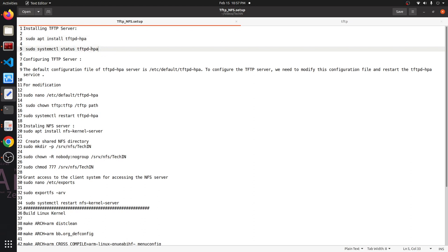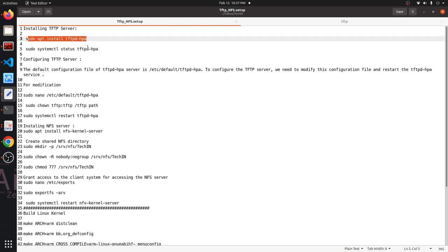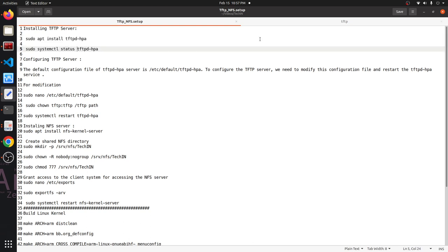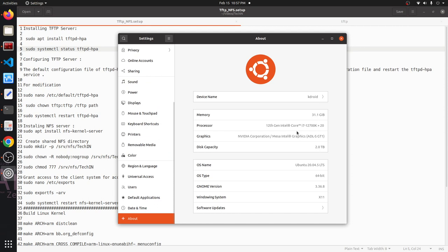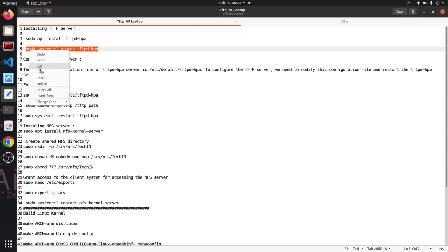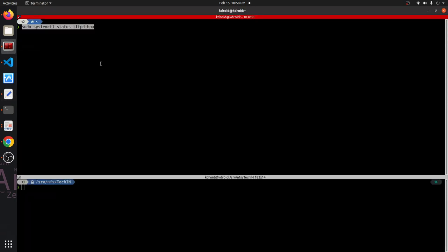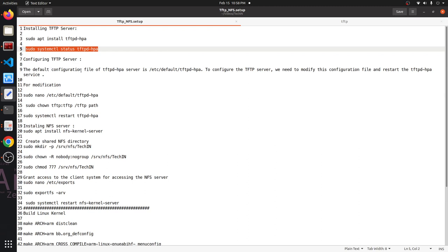We need to follow certain steps and take care based on our Ubuntu version, as the TFTP server package may change depending on the Ubuntu system. I'm using Ubuntu 20. I've already installed these things in my system, so I'll directly check the current status of the TFTP daemon process. It is currently up and running, so we need to make sure it's running — if not, we need to restart it.